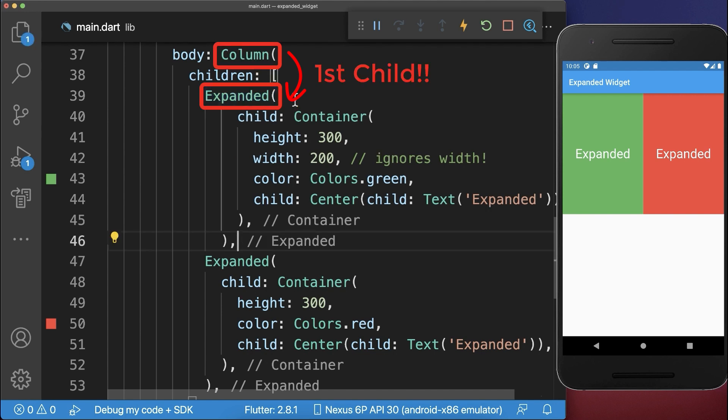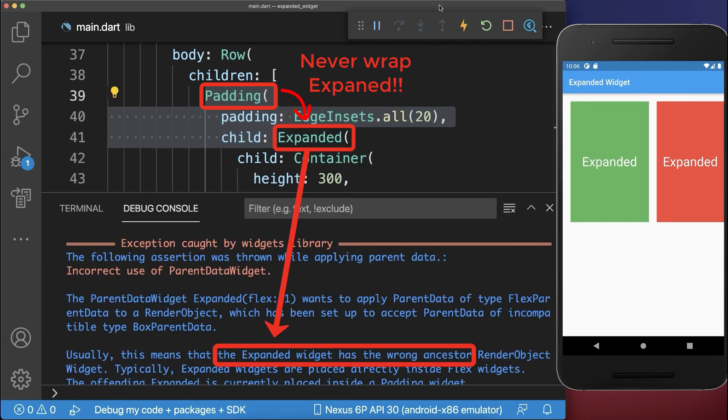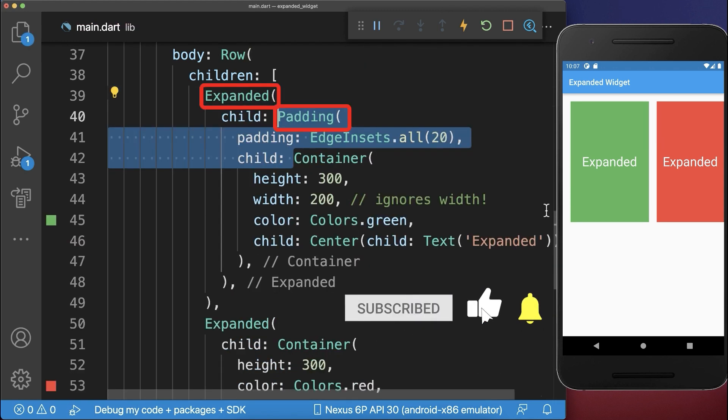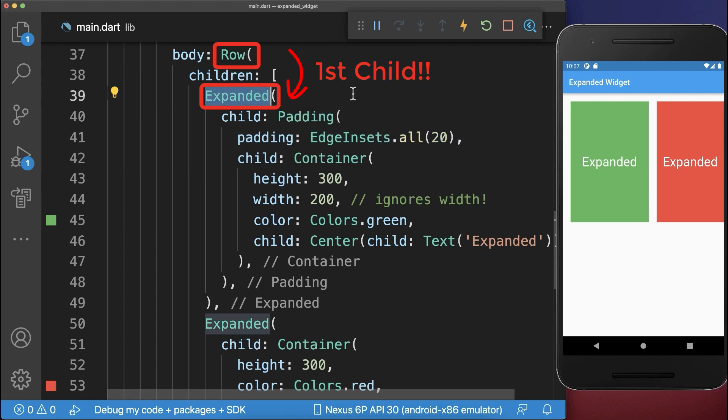You cannot wrap any other widget around the expanded widget. If the expanded widget is not the first direct child of a row or column, then you get this error. To fix this, simply make sure that you remove the padding and place it instead inside of the expanded widget, so that the expanded widget is the first child inside of a row.